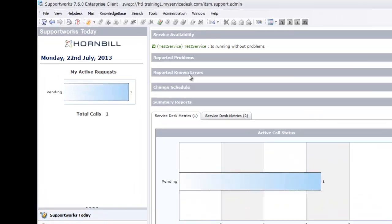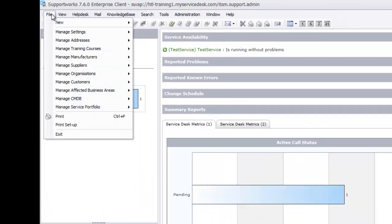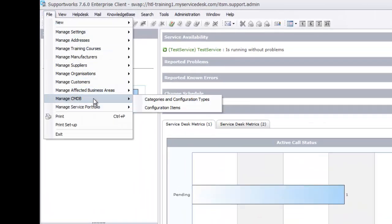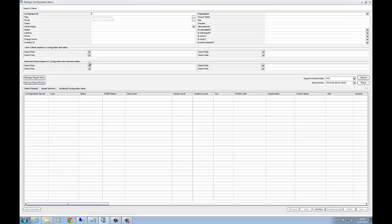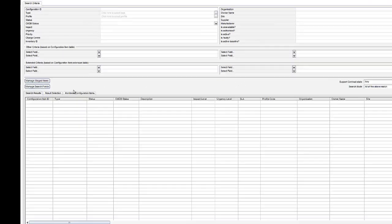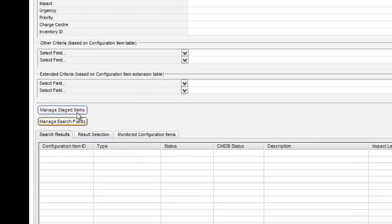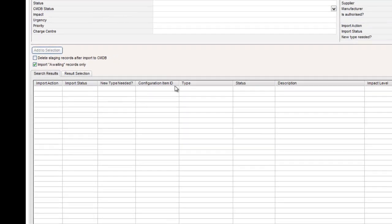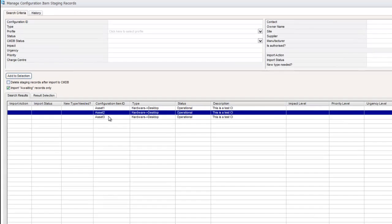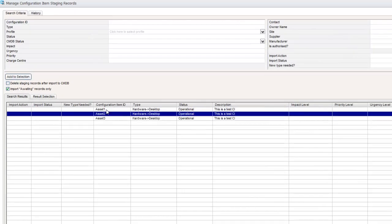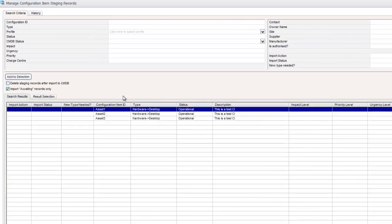So if I minimize this and now we're going to staging. So if we're going to manage CMDB and then configuration items, if I click on search, you'll see that no CIs appear, which is correct. Now in the left hand side here, we've got managed stage items. So I'm going to click on that. Then click on search again. So here's our three assets.